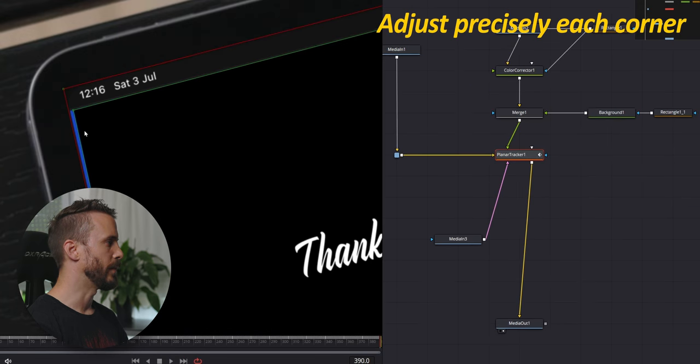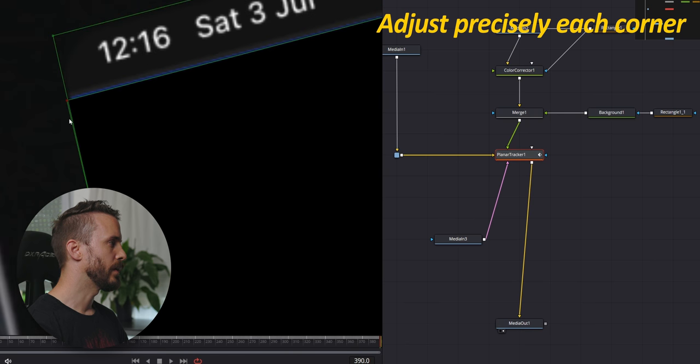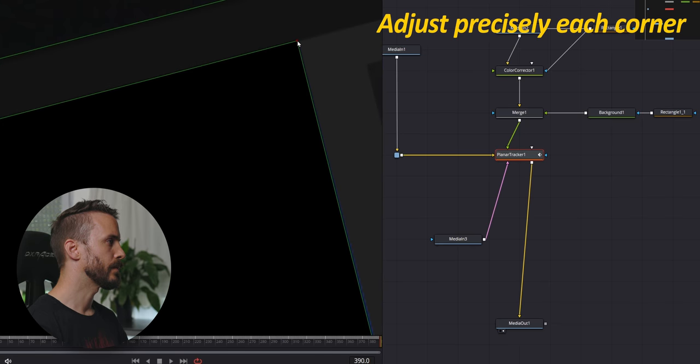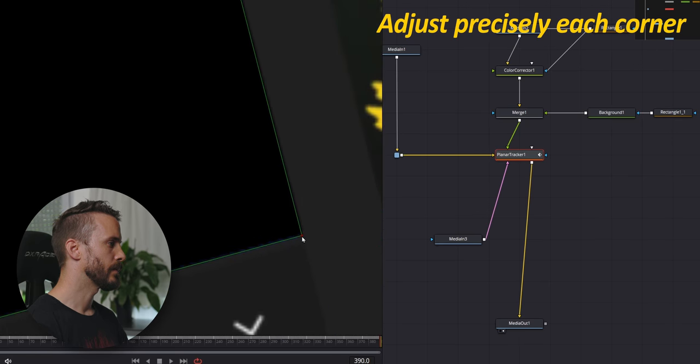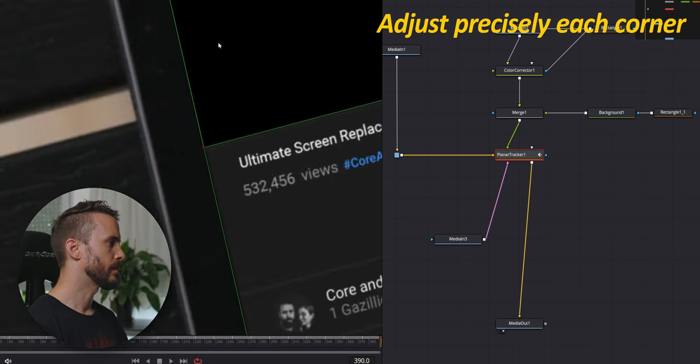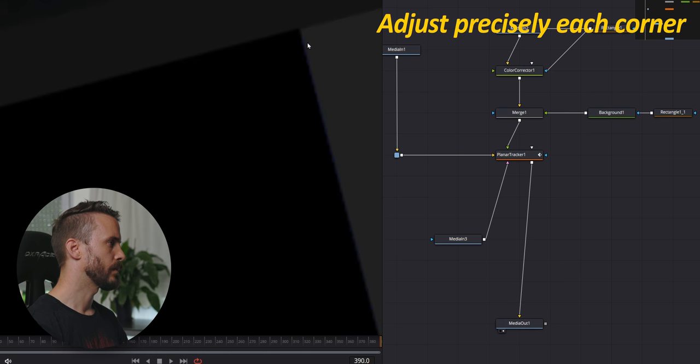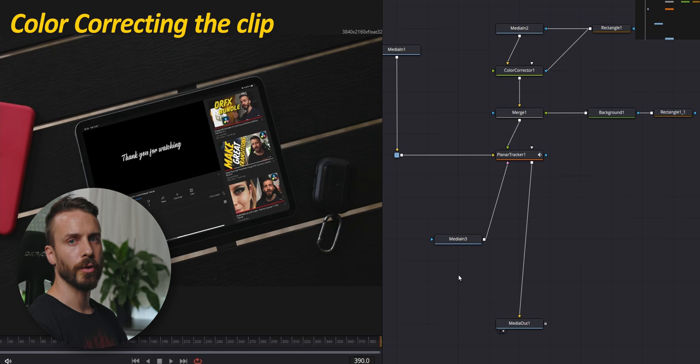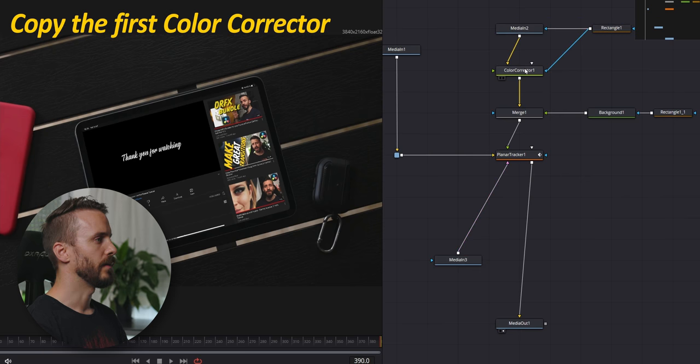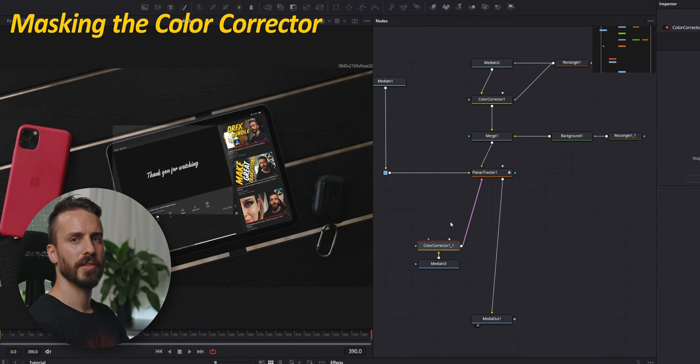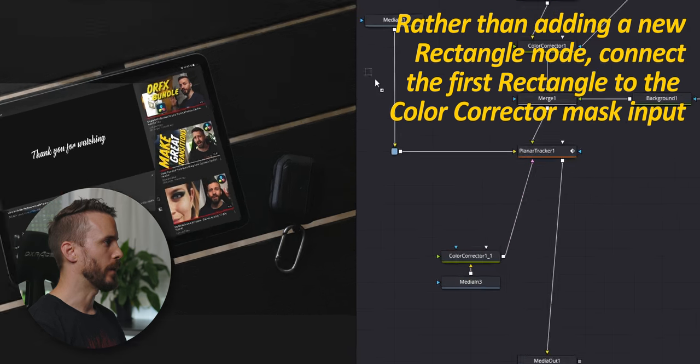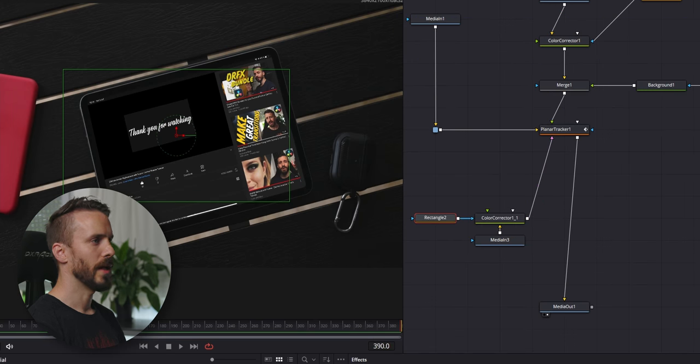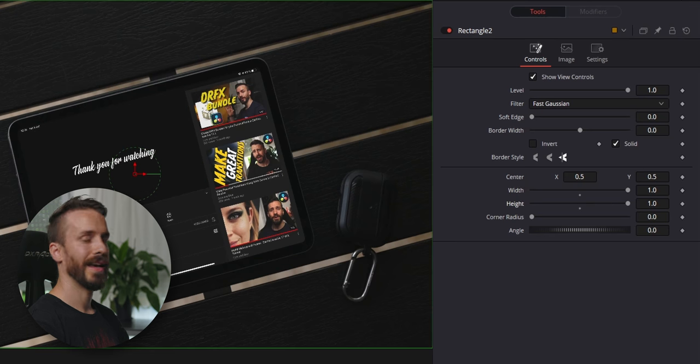Let's zoom in and precisely adjust our video area. Okay, that'll do it. We're going to add a color corrector to make the video blend with the rest of the scene. Simply copy the first color corrector, select the media in 3 and paste. As before, the color corrector is affecting an area bigger than the screen. We're going to add a new rectangle that we're going to connect to the mask input of the color corrector. Change the width and the high to 1 and just like this, we fix the issue.